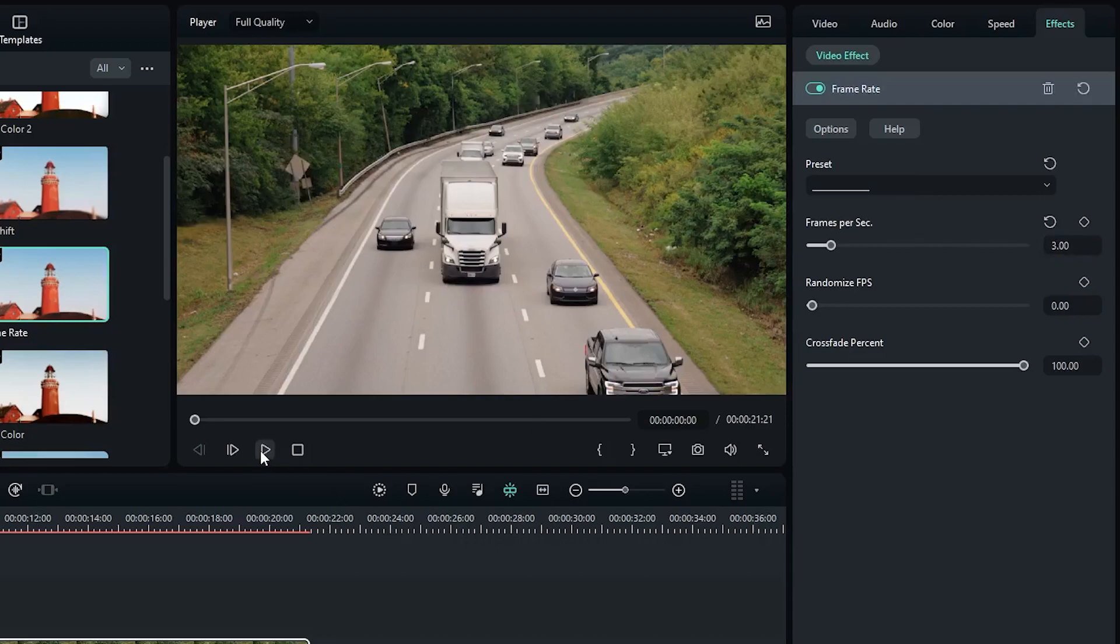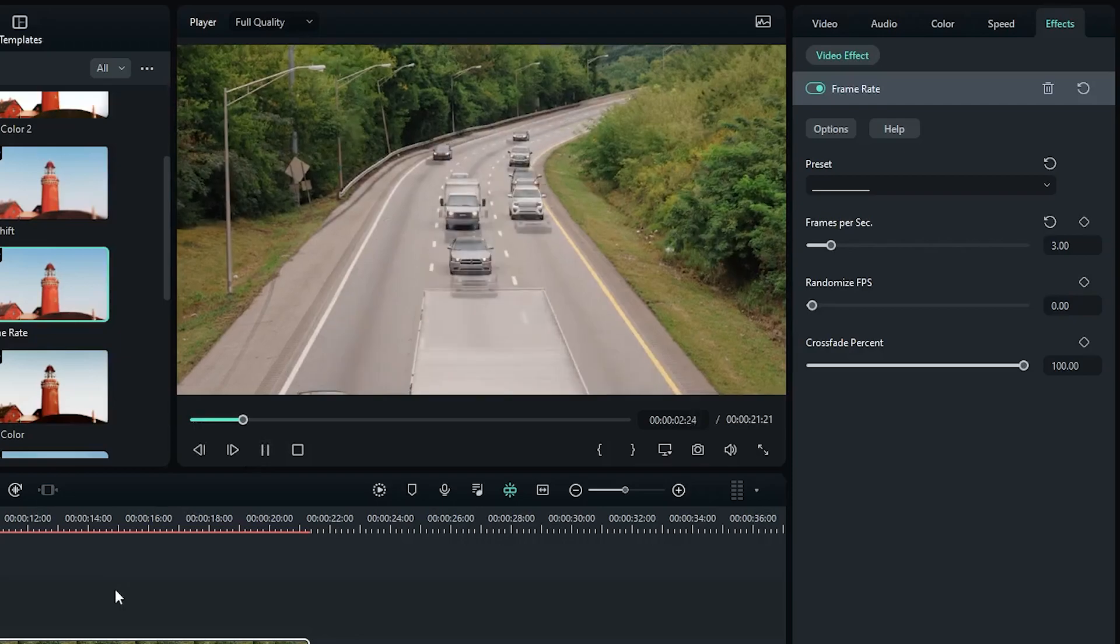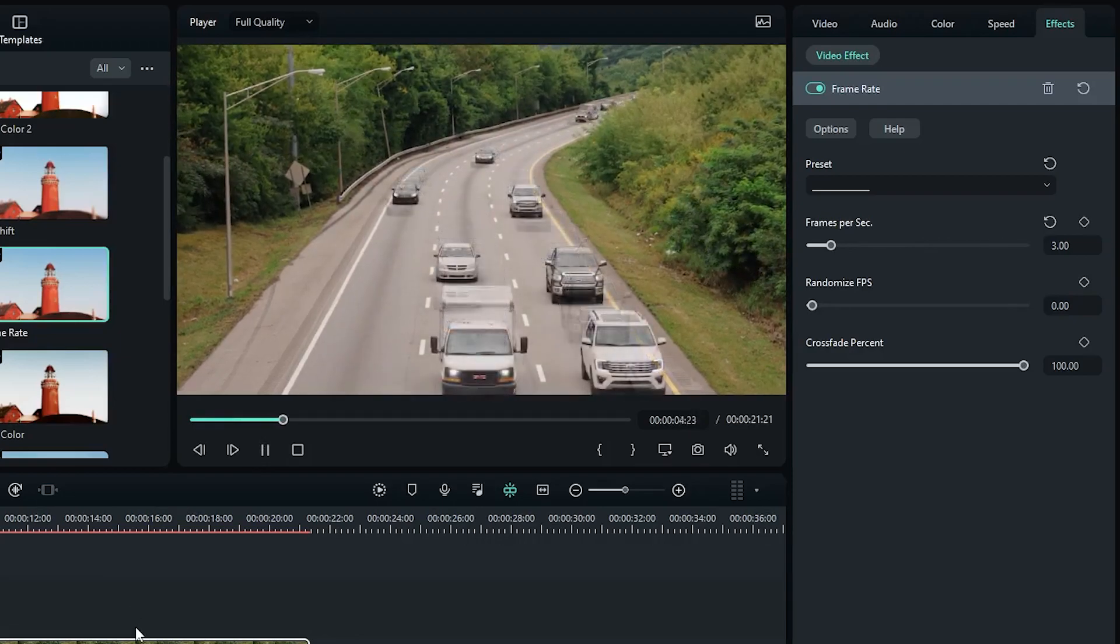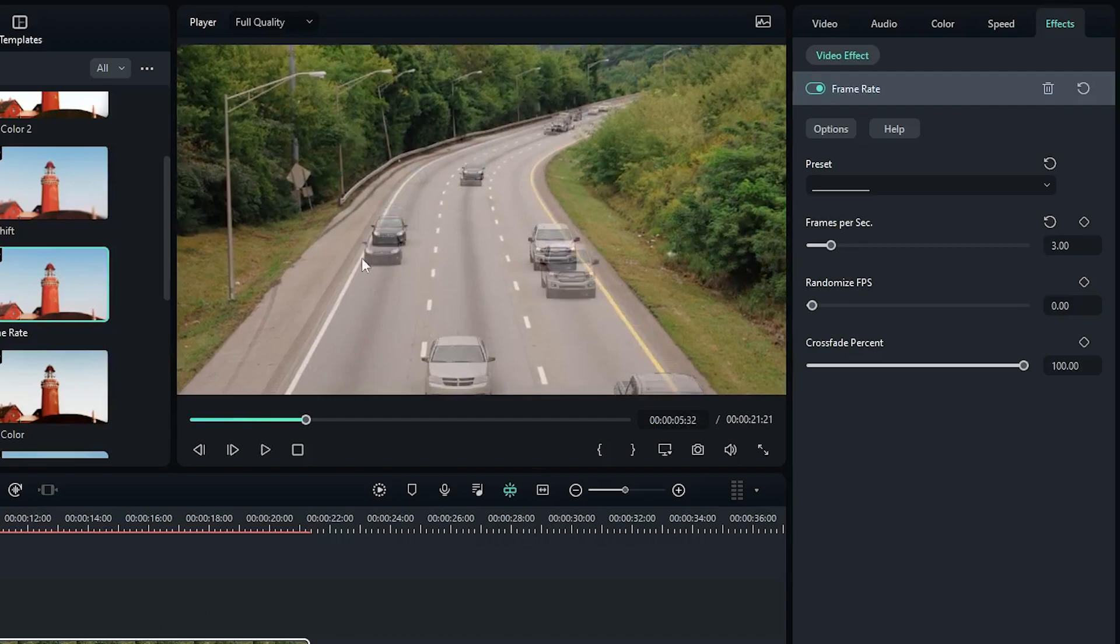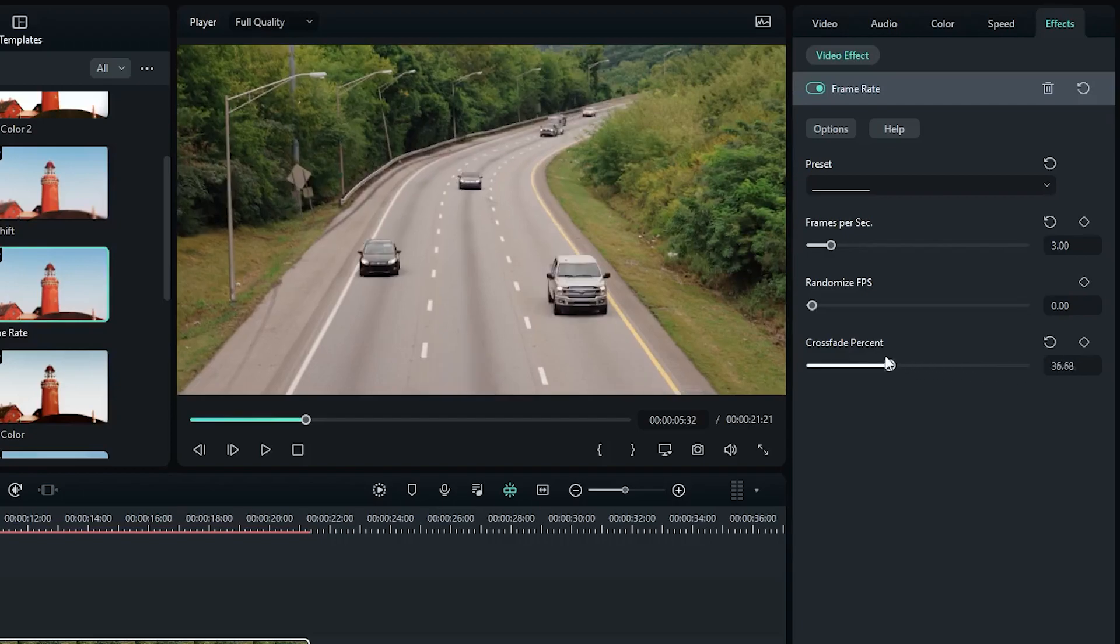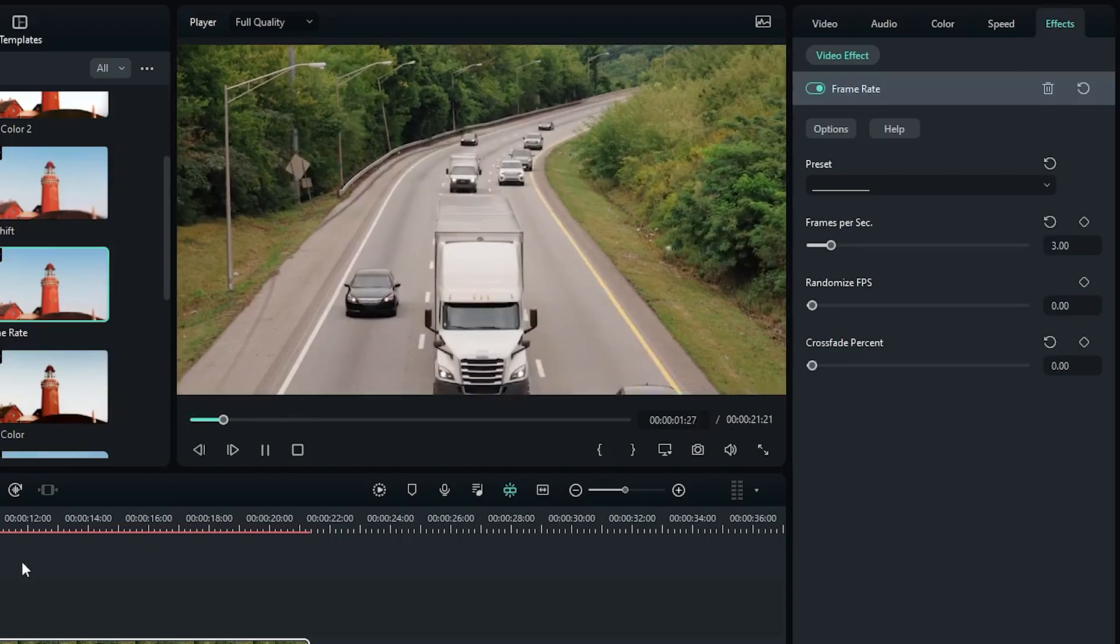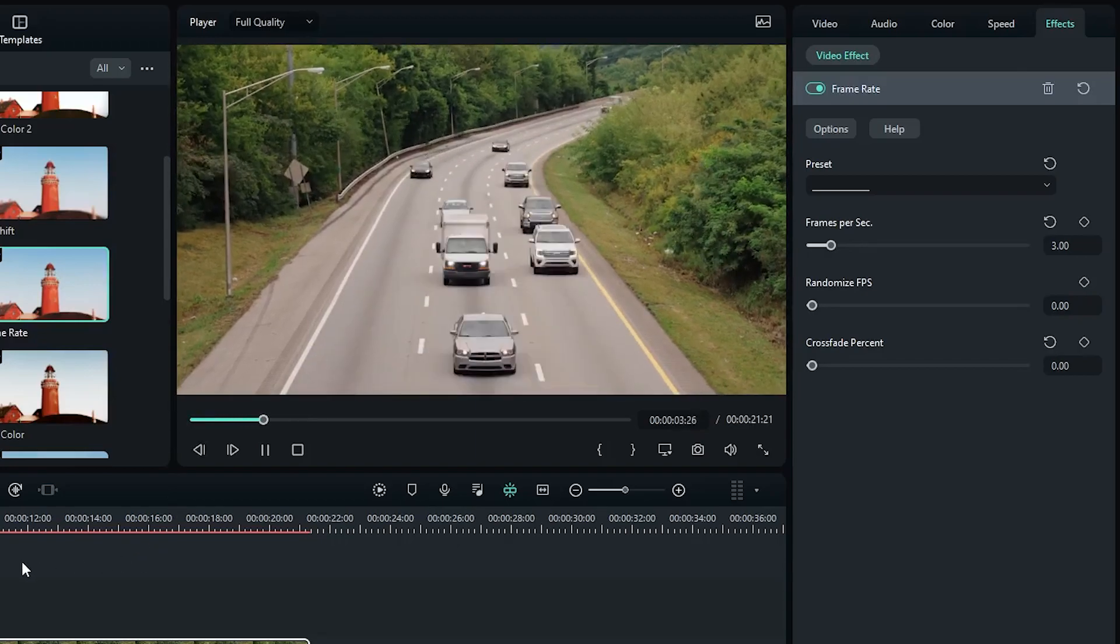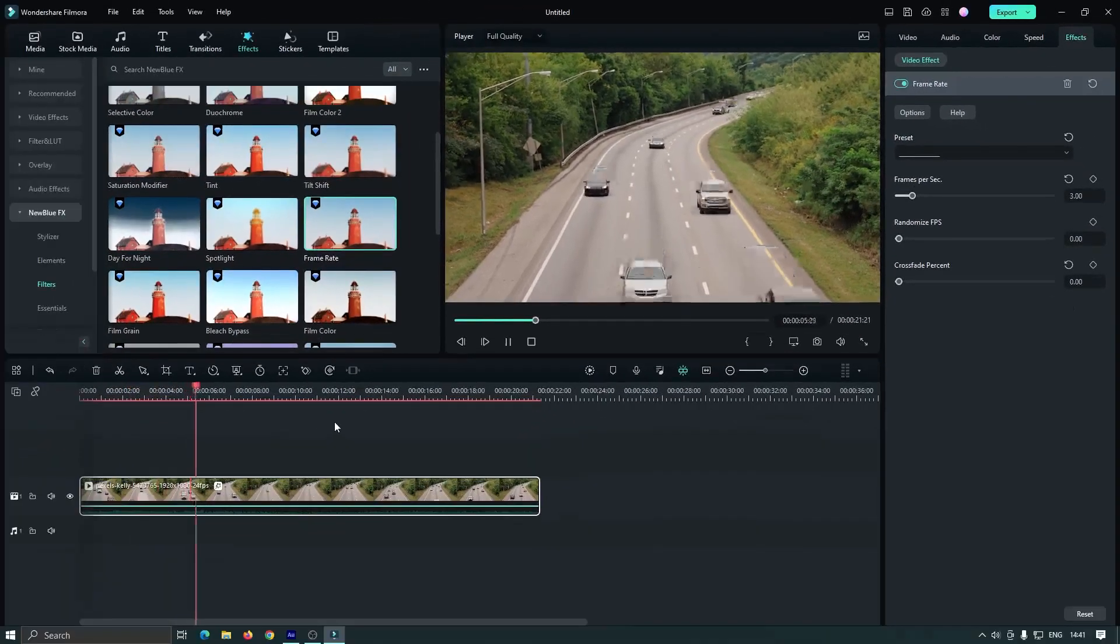Now let's check the preview. As you can see, our stop-motion is showing but there's a lot of crossfade effect showing. To remove this, just decrease the crossfade percent. Now let's preview again. As you can see, our stop-motion is showing.